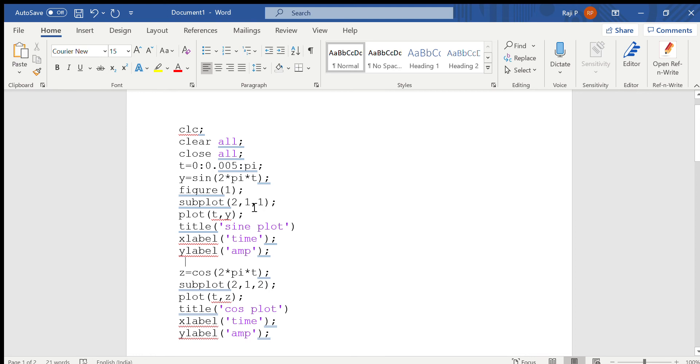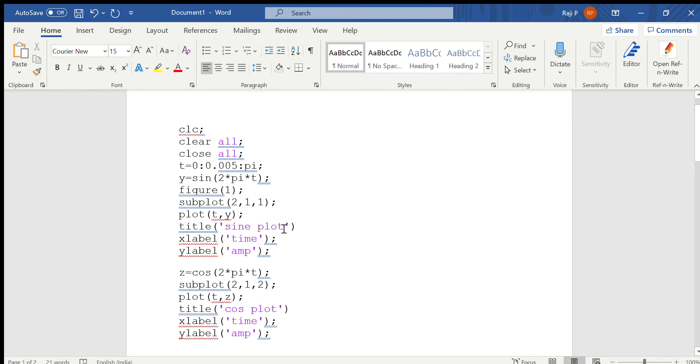Now the function to plot the sine value is plot. Specify x value and y value, so just give plot of t, y. Title is given using the function title. Just specify what should be the title within quotes. Whatever you type within the quotes will be displayed in the title.